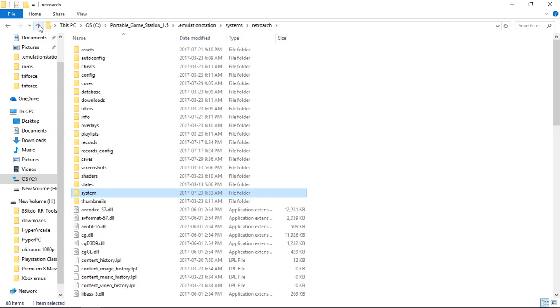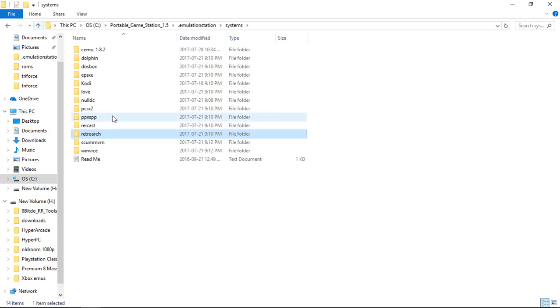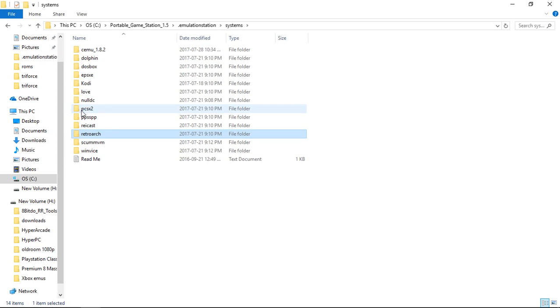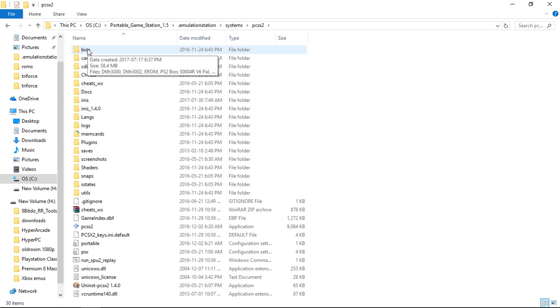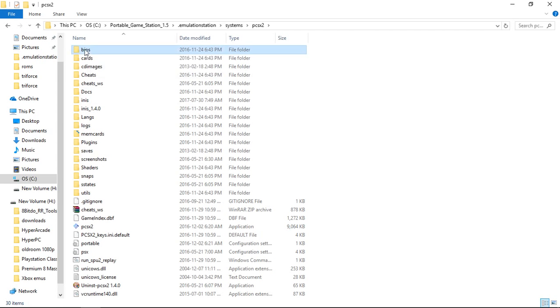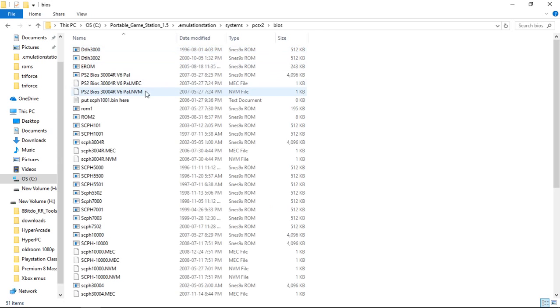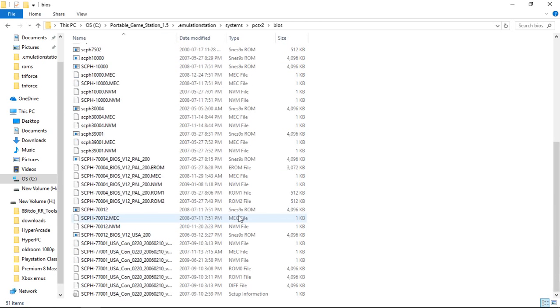So once you have those, there are a couple more that you're going to want to do. So in Systems we're going to want to do it to PCSX2. You go in and this is included in the Hyper Pi PC unofficial Bios Pack. Bios. Put the PS2 Bioses in here.